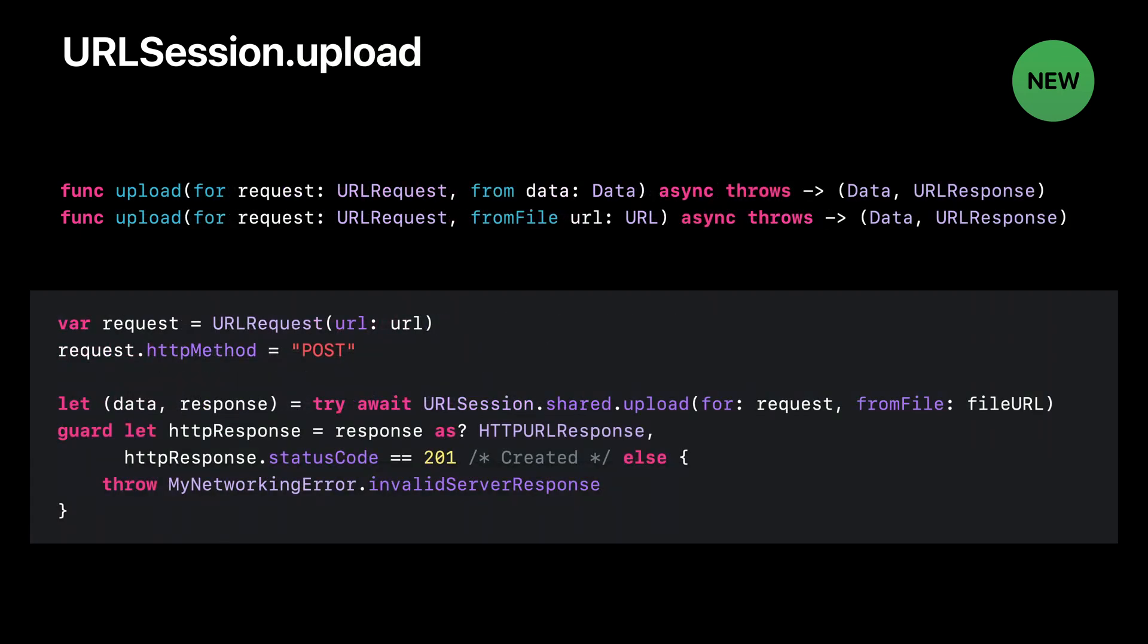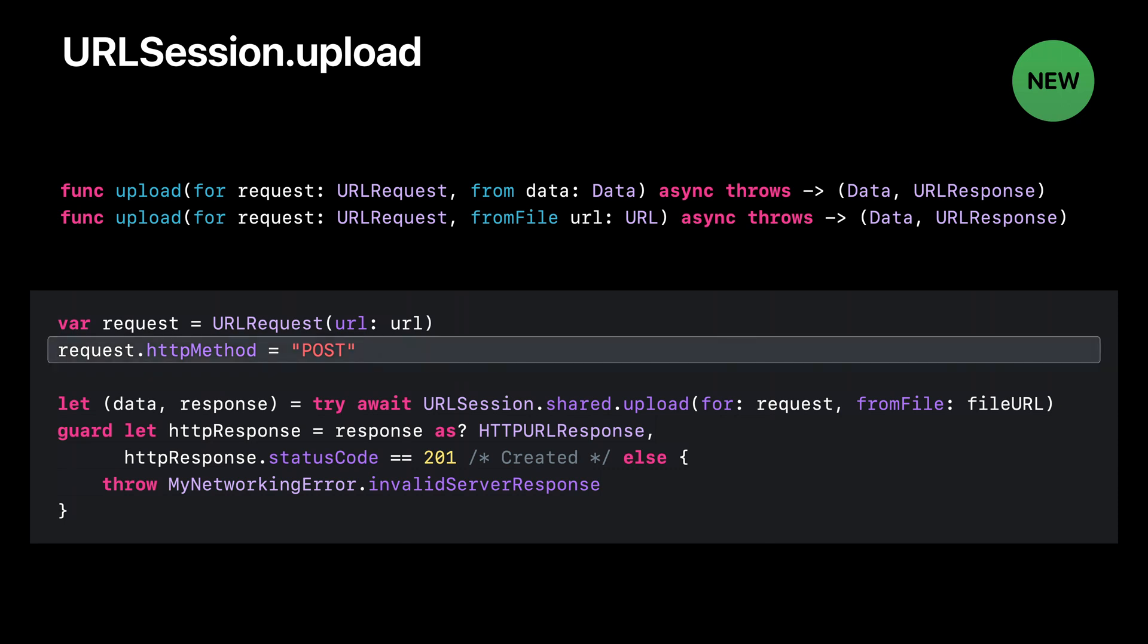We also provide upload methods where you can upload data or upload a file. They are equivalent to existing upload task convenience methods. Be sure to set the correct HTTP method before sending the request, since the default method GET does not support upload.